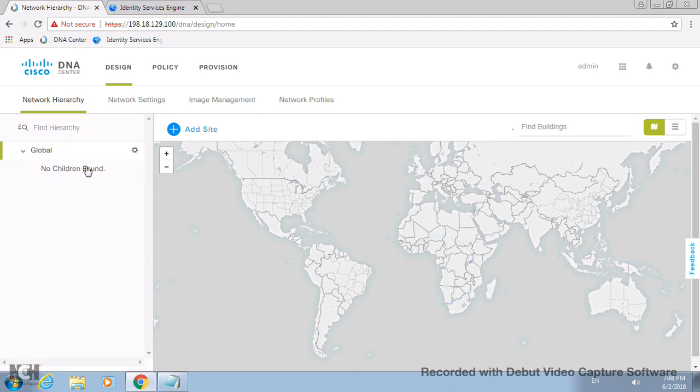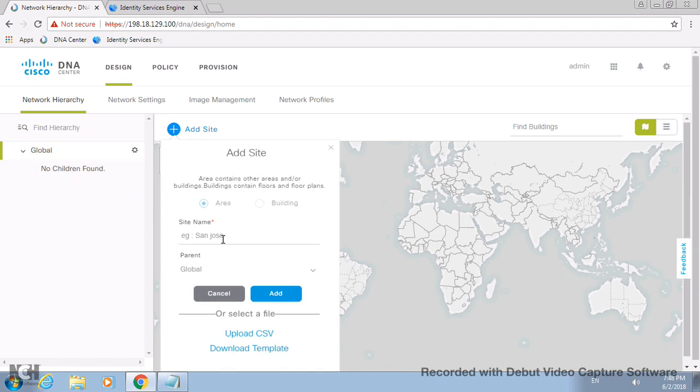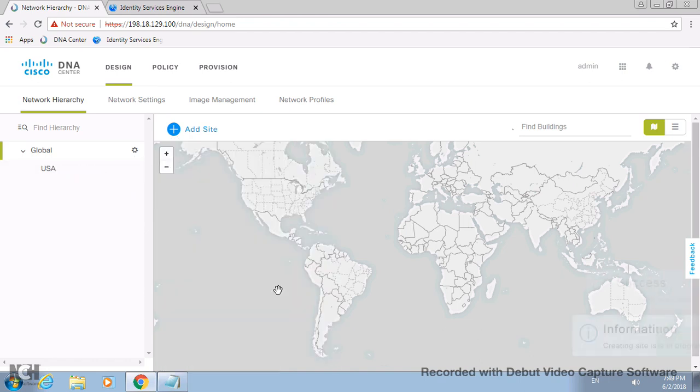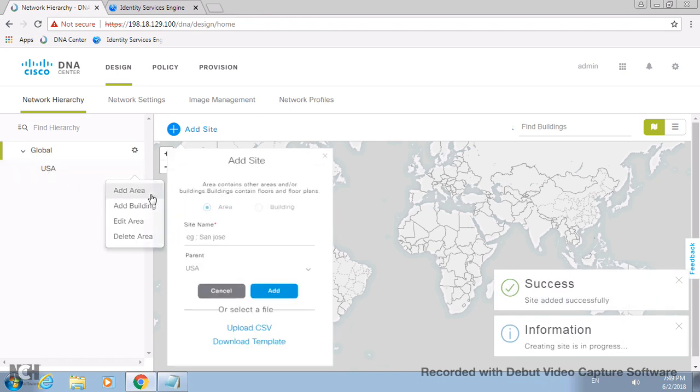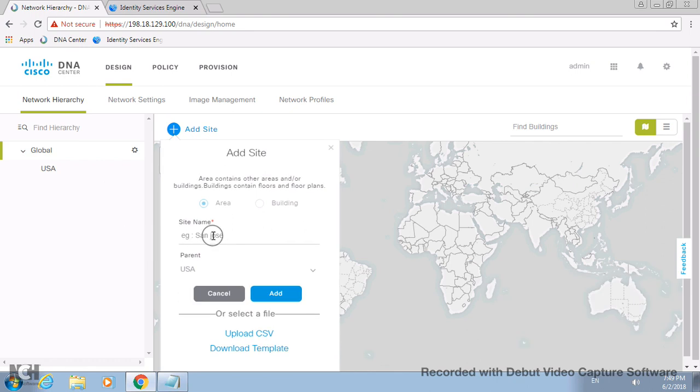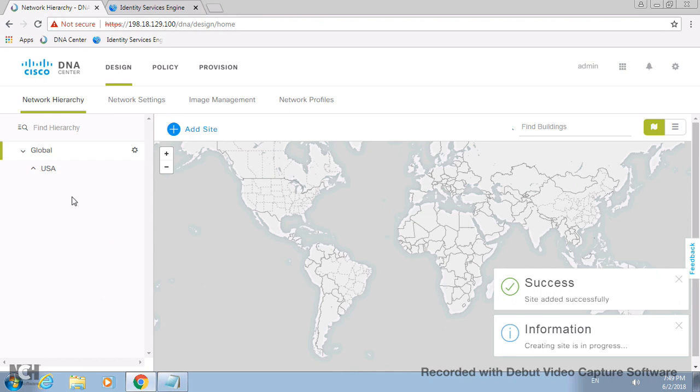In this video we'll start with the design tab. Under the design tab, you see network hierarchy. I'm going to showcase how to create a network hierarchy. Under network hierarchy, you will create an area, which will be more often like adding a country or something like that.